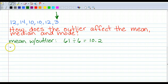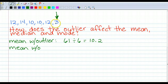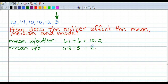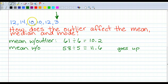Now let's take the outlier out. We know the total is 61. If we take away the 3, we get 58. And since we've removed one number, we divide by 5 instead of 6. 58 divided by 5 gives us 11.6. Look at that difference — without the outlier, the mean goes up. That makes sense: that 3 is bringing all the other numbers down.